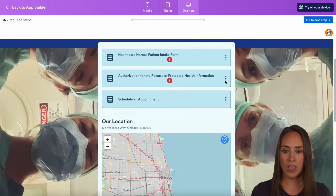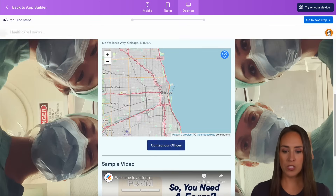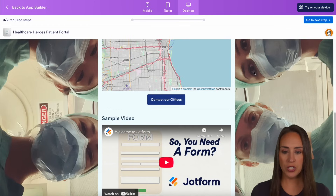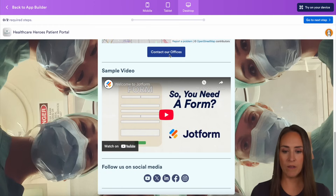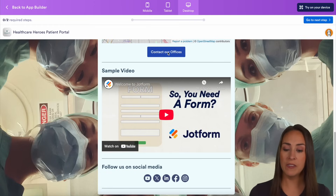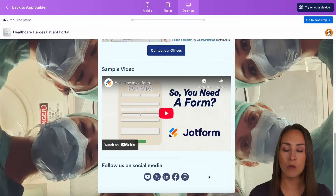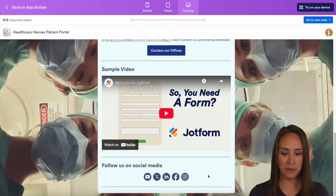You can see here we have three forms. We also have our location, a button to contact our offices, a video, and the ability for our users to follow us on social media.